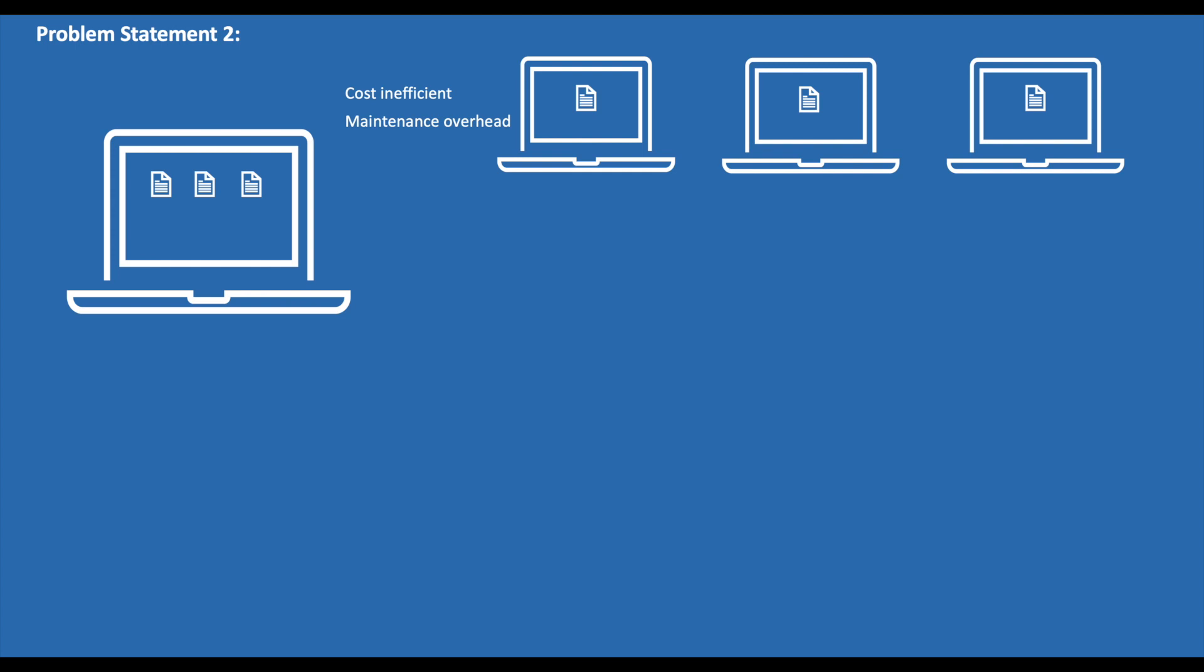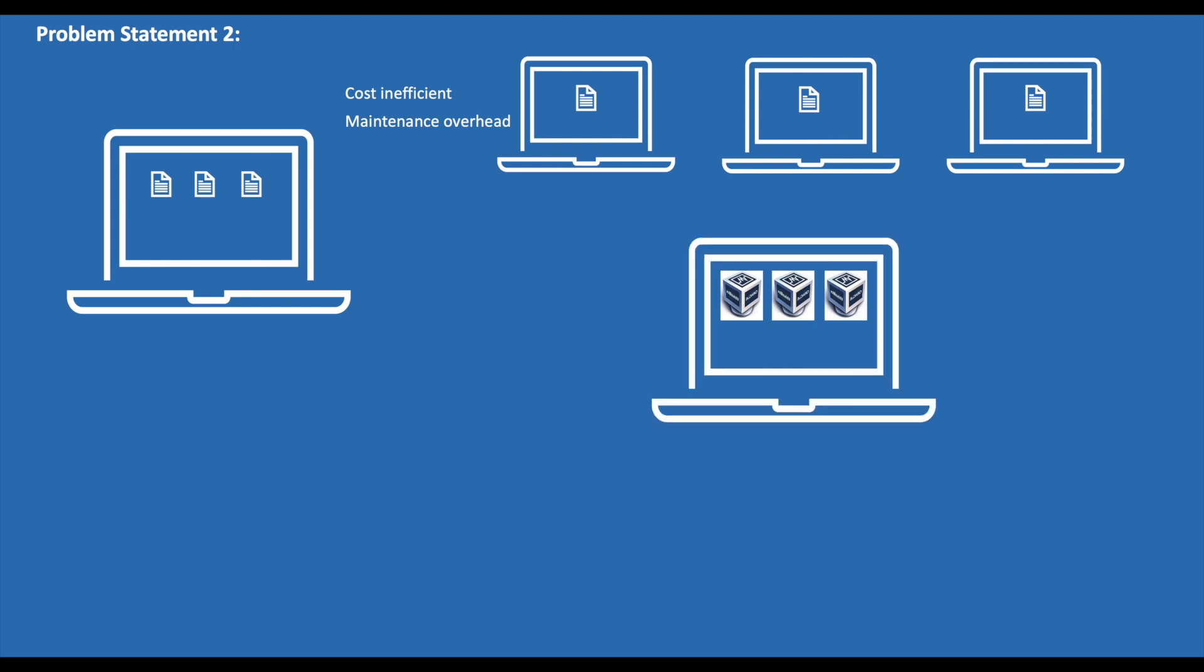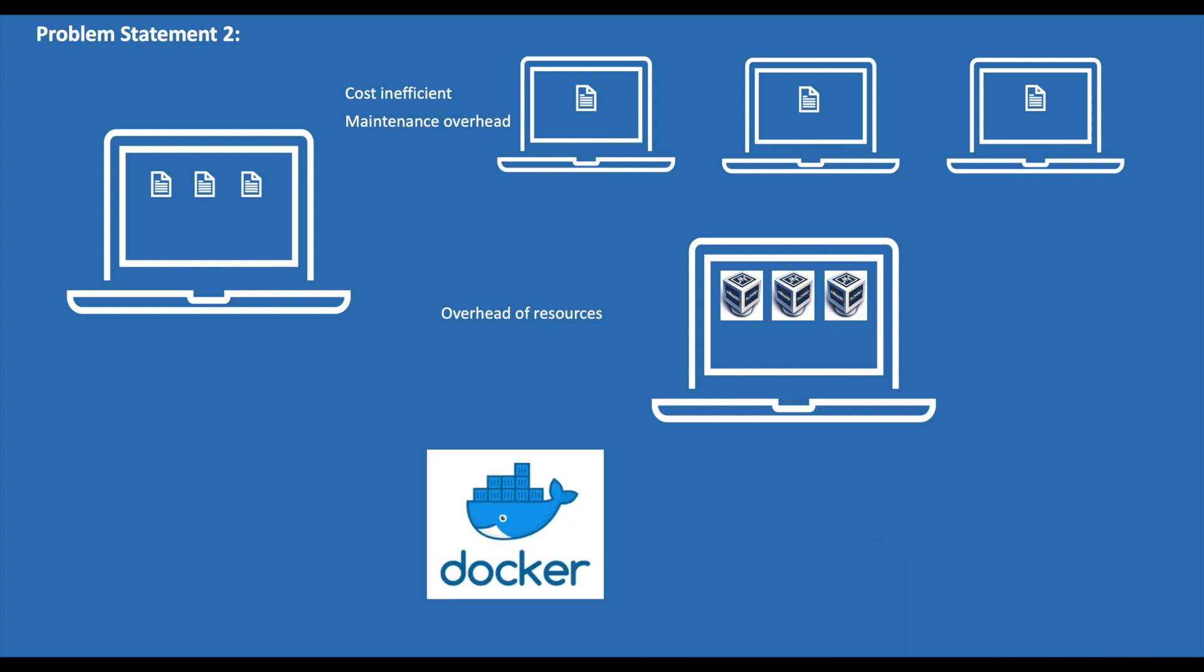The second thought that we get is, what if we install three different VMs on a single host? This solution also works, but this is also not an effective solution as VMs take a lot of resources from the host. So how can we solve this problem?